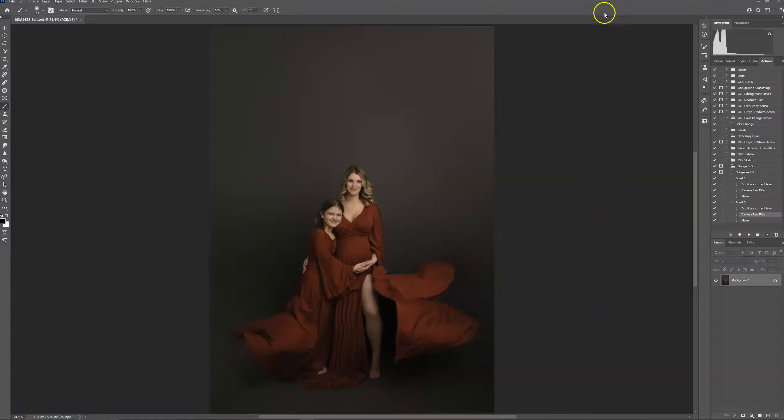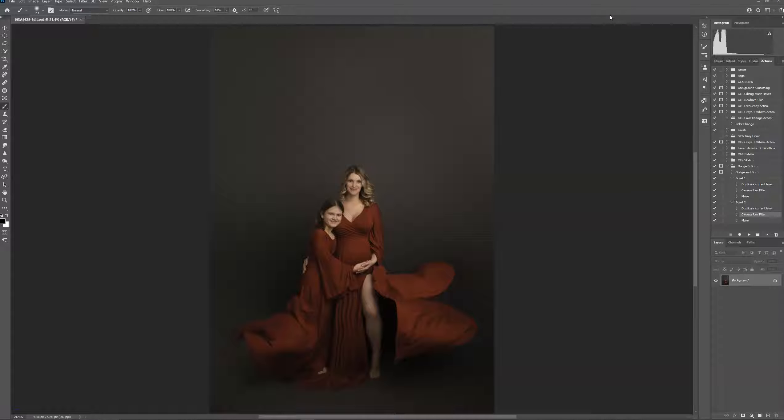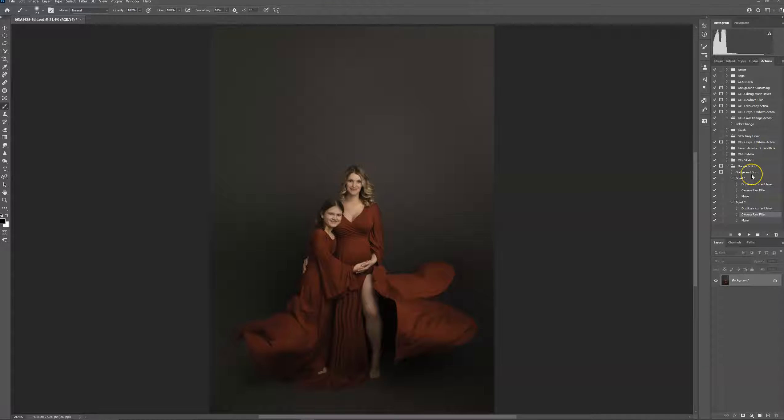Hi everyone, this is Ashley with C-Teen Runa Digitals. I'm going to show you how to use my dodge and burn action in Photoshop today.